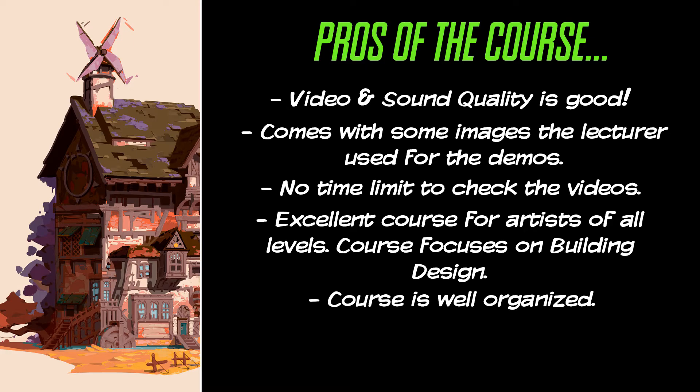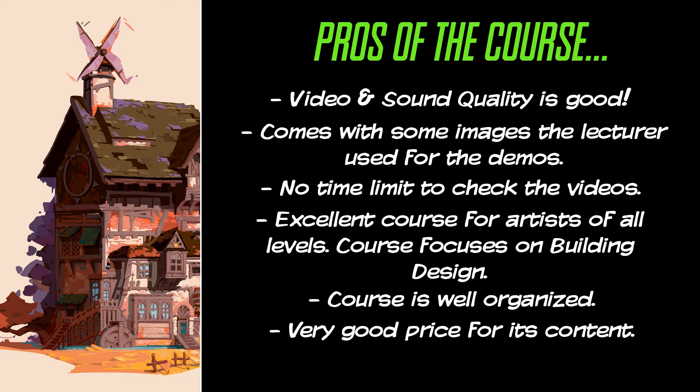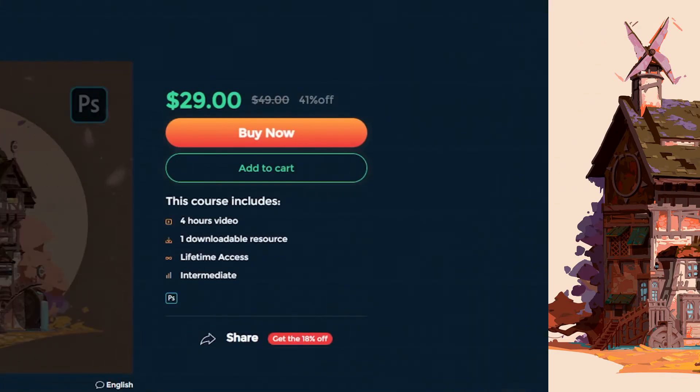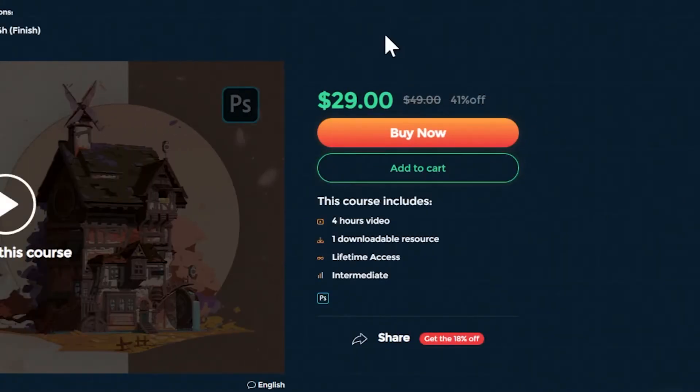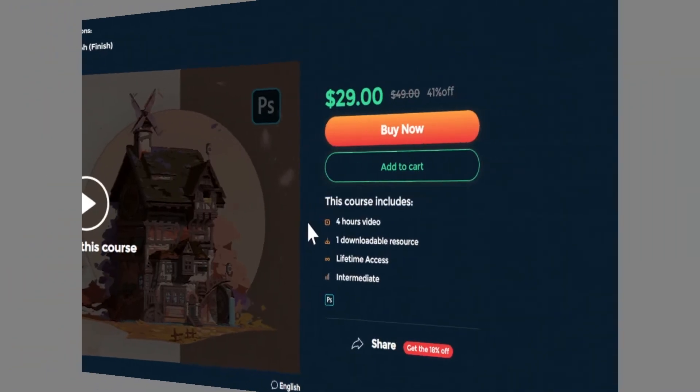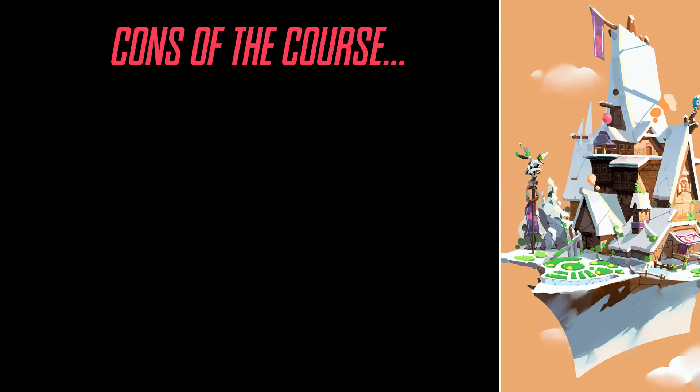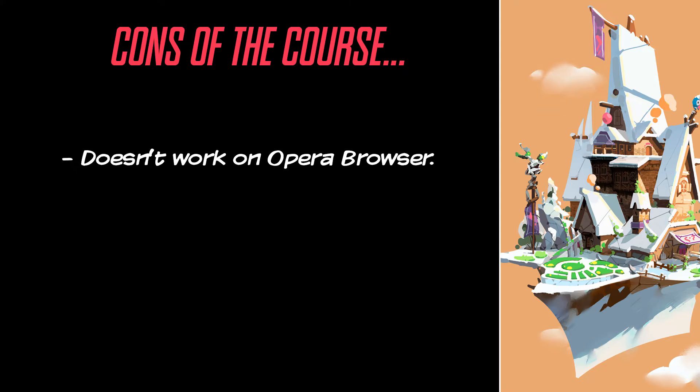The chapters are well labeled and the order of content is appropriate. The price is excellent and it is on sale. Currently, the course is 41% off. It doesn't work on Opera Browser. It works on Google Chrome and Microsoft Edge while we tested it.